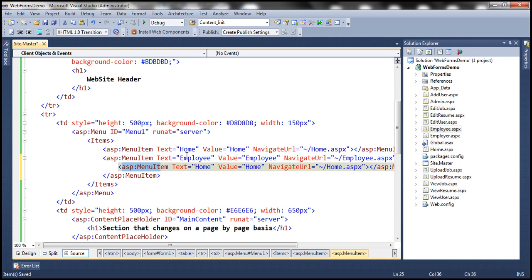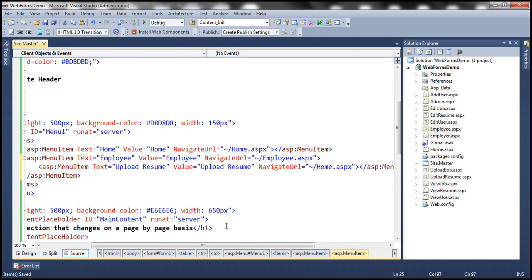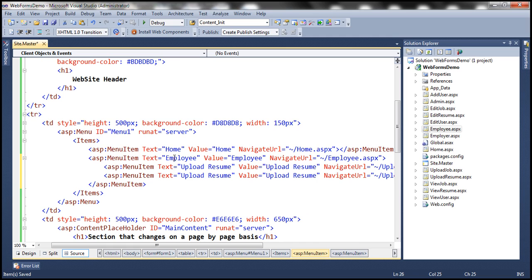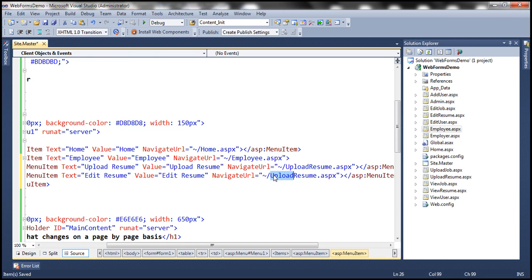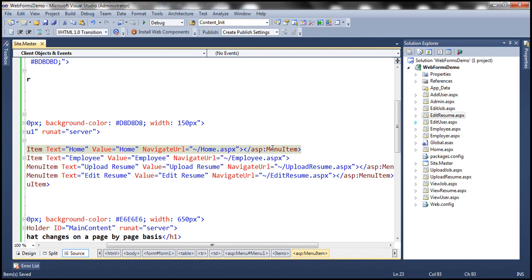Under Employee we want Upload Resume, Edit Resume, and View Resume. So here the text is 'Upload Resume,' value is 'upload resume.aspx.' Let's copy this and paste it — this menu item is also present inside the Employee menu item. Next, we have the Edit Resume menu item underneath Employee. Here it's 'Edit Resume' and NavigateURL is 'edit resume.' So we have Upload Resume and Edit Resume pages.